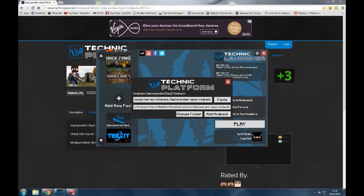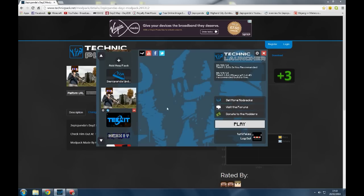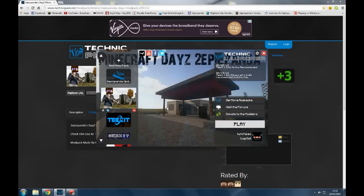And as you can see, it's detected 2BPandasDZ modpack. We add modpack and then we click play.